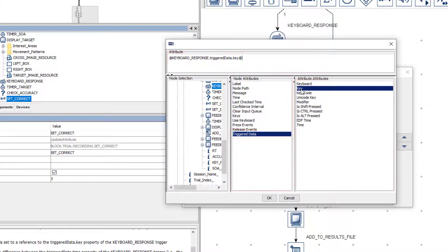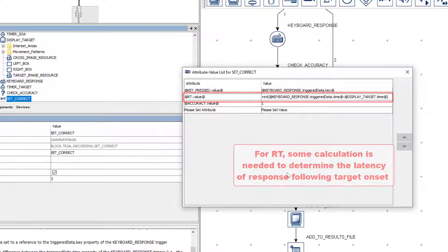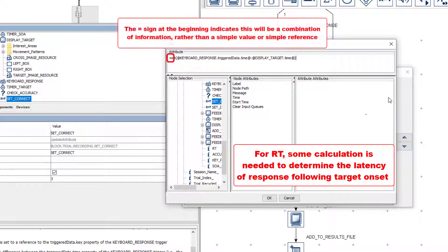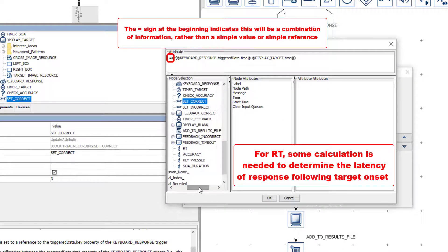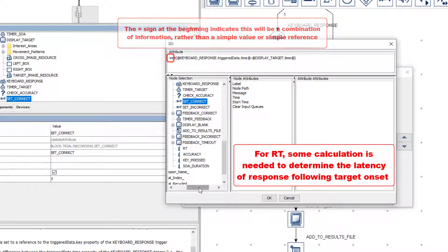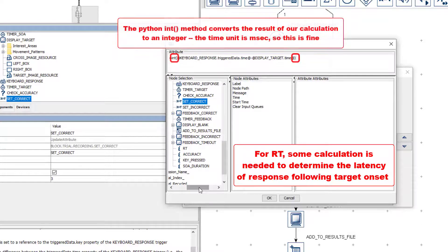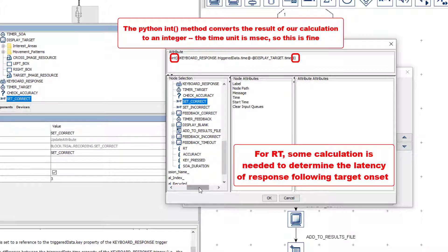The RT value is being set by the second line, and it is being set in a bit more of a complicated way. You will notice that there is an equal sign at the beginning of its value box. This indicates that what follows is going to involve a little combination of information. The INT part, and the fact that the rest of the calculation is inside of parentheses following the INT statement, means that we are converting the result of our calculation to an integer, as the unit of time in Experiment Builder is milliseconds, and as keyboard devices are certainly not precise down to the sub-millisecond level.